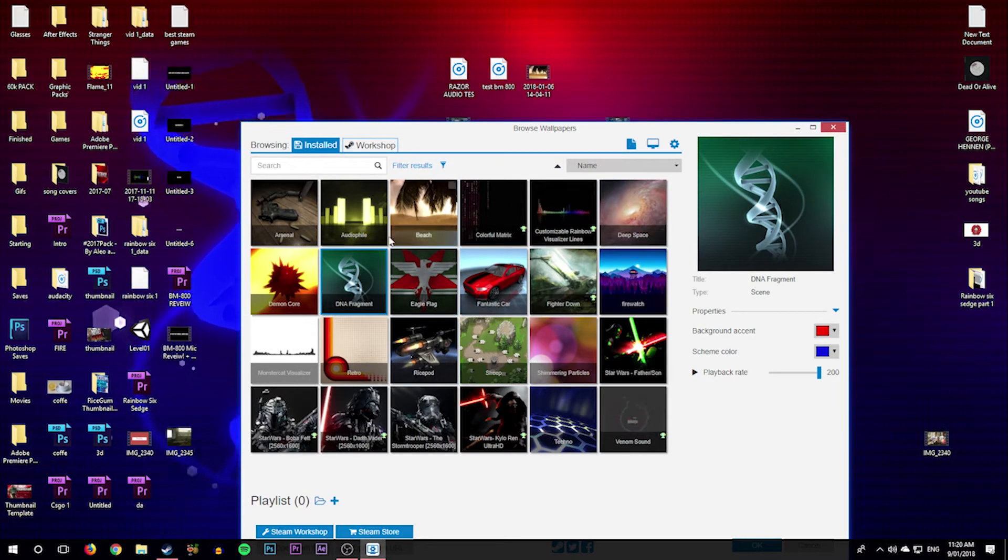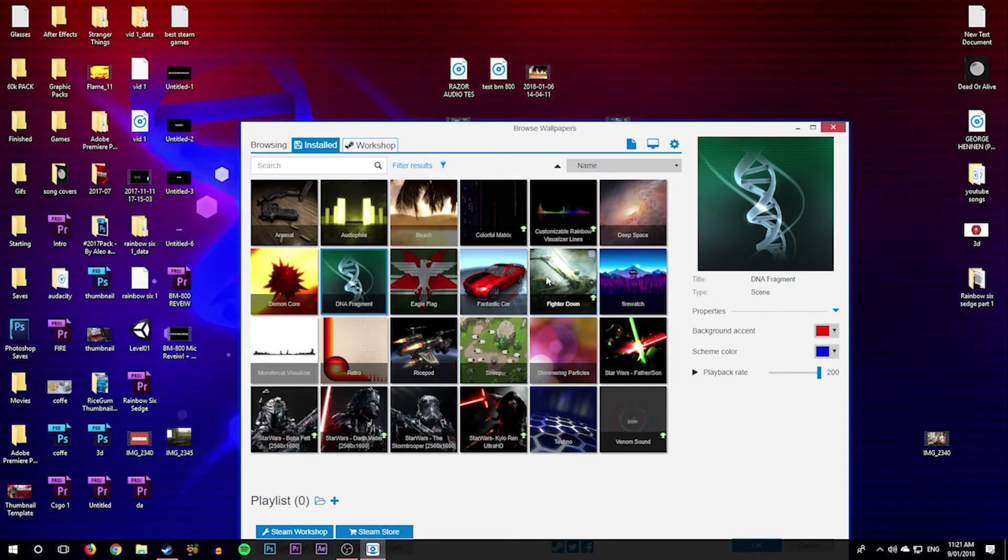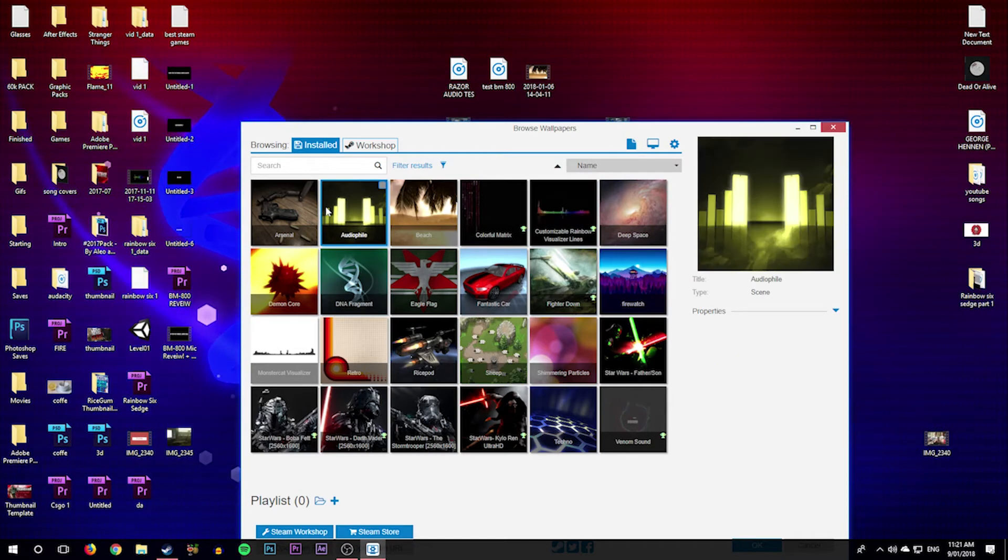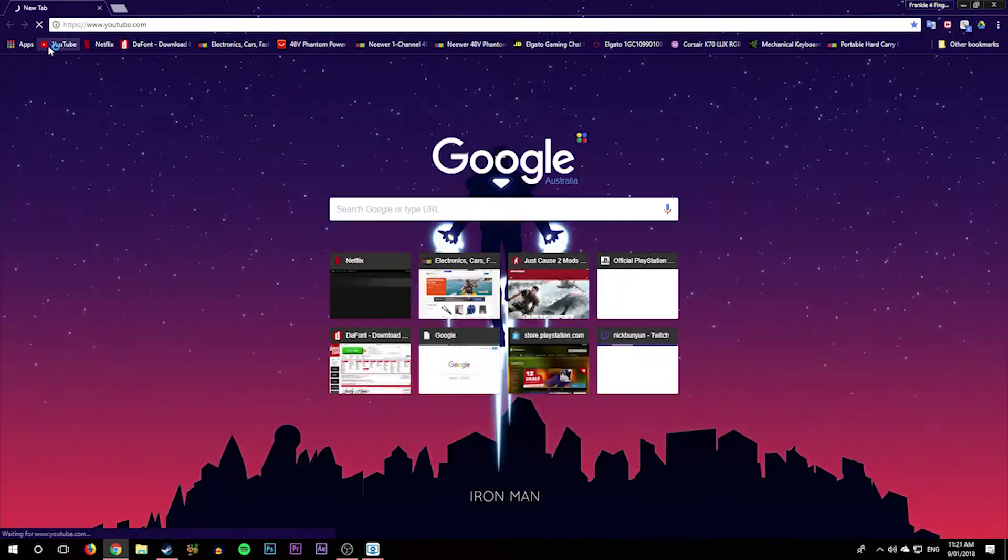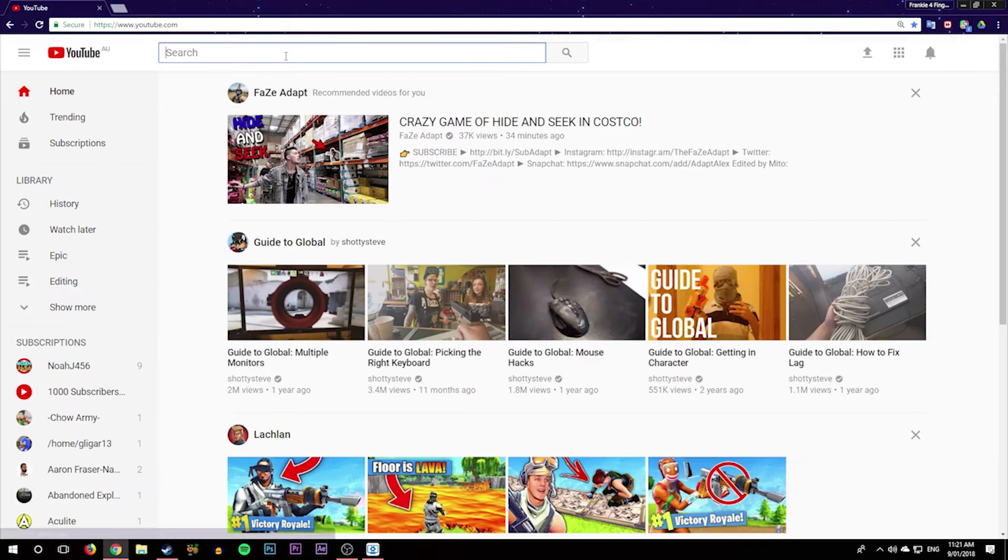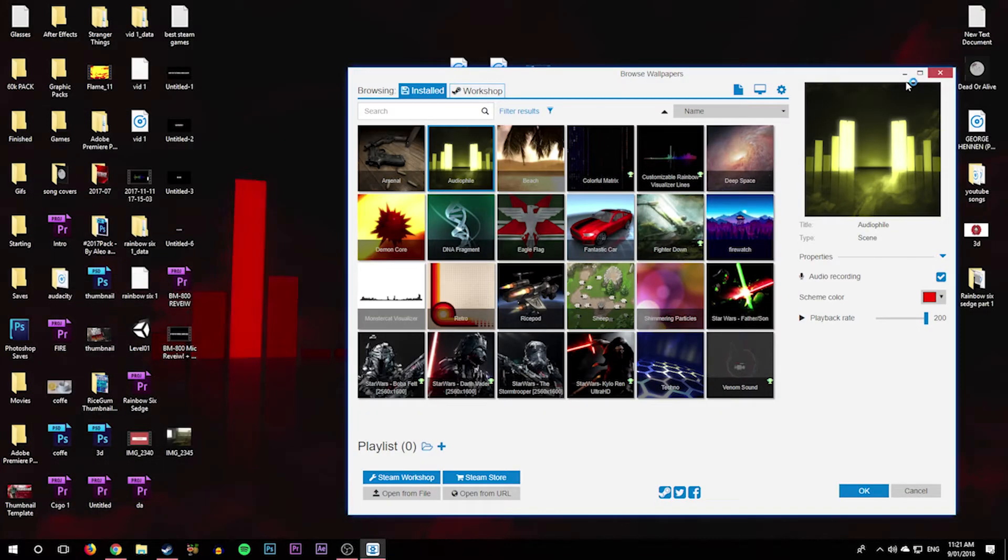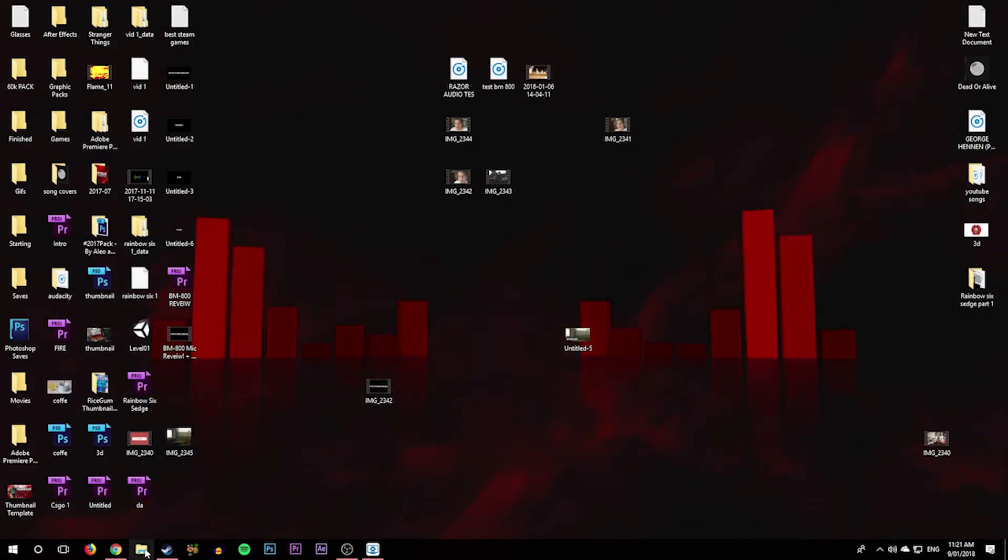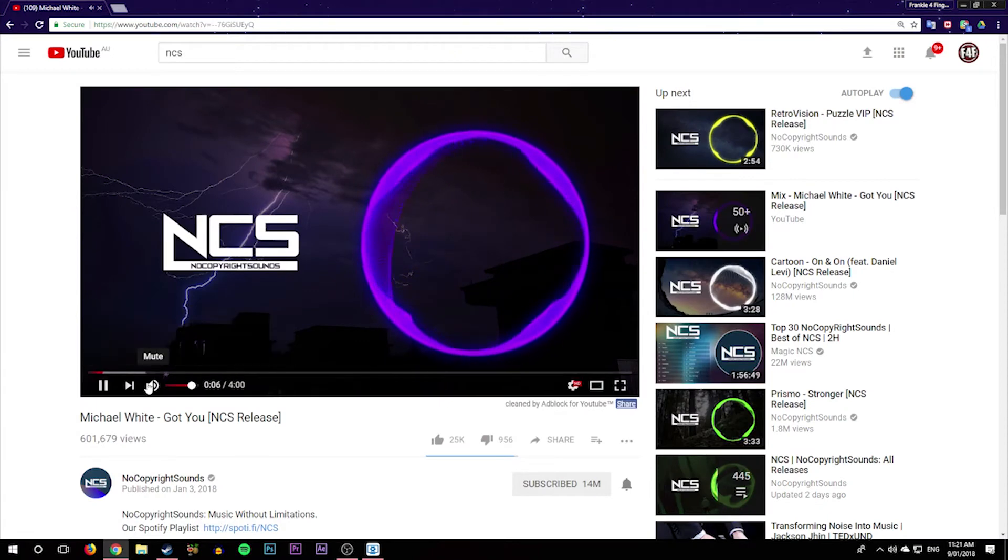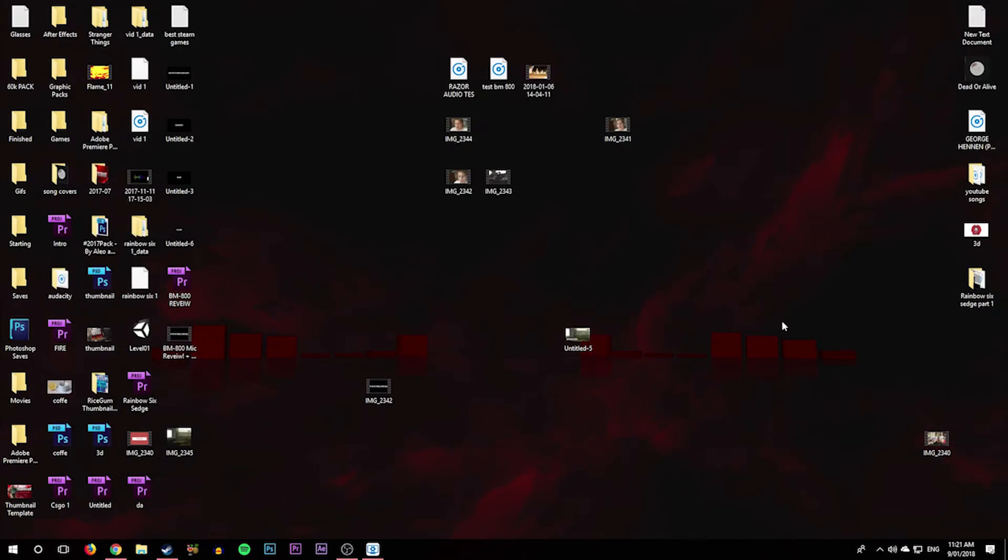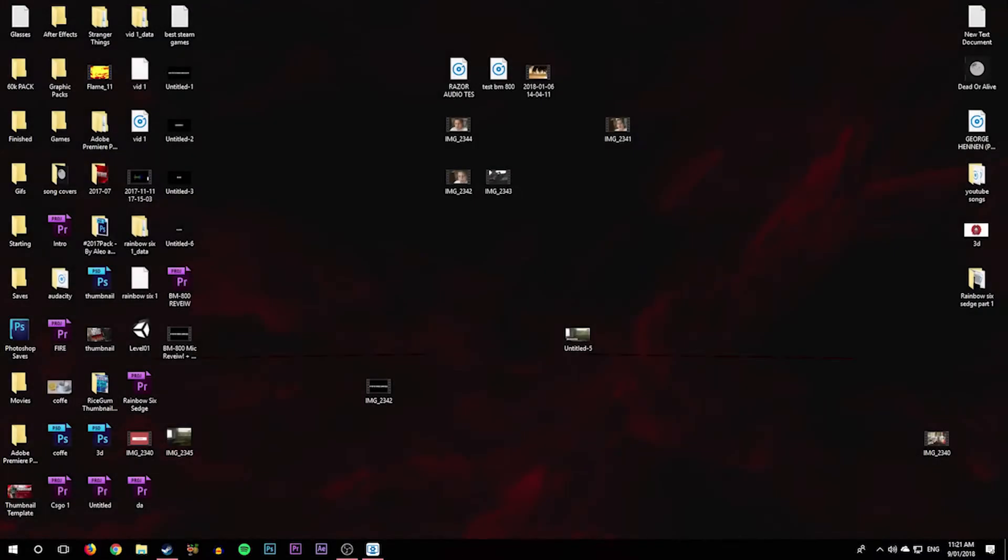And then the cool thing is you can actually get ones that beat to music. So you can load up that there. I'll go into No Copyright Sounds because I don't want to get a copyright strike. So NCS. Let's just play this. As you can see, I'll lower that. So as you can see, I'll put that on a tiny bit. It actually beats the music which is really cool. So you guys get the point, right?